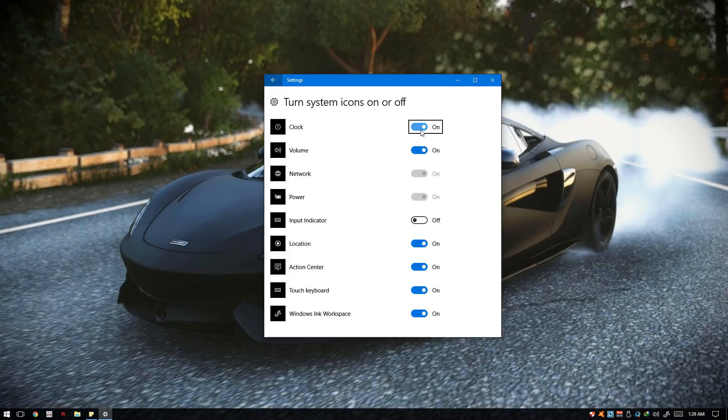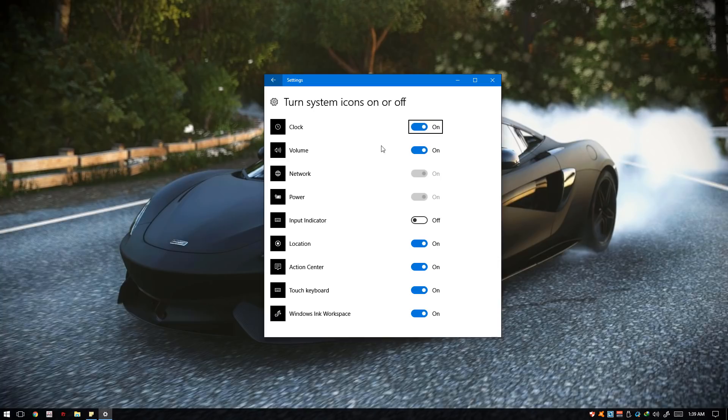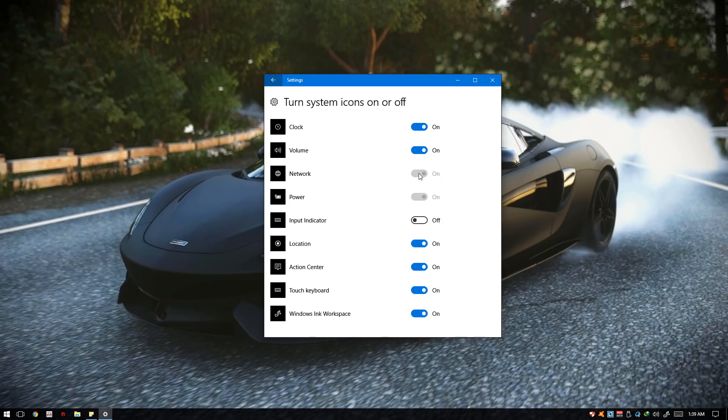You can turn off or on the clock, volume, network, etc. As for the network, if the option is enabled for you, simply toggle the option to on if in case it's set to off on your situation, and try to see if that works for you.